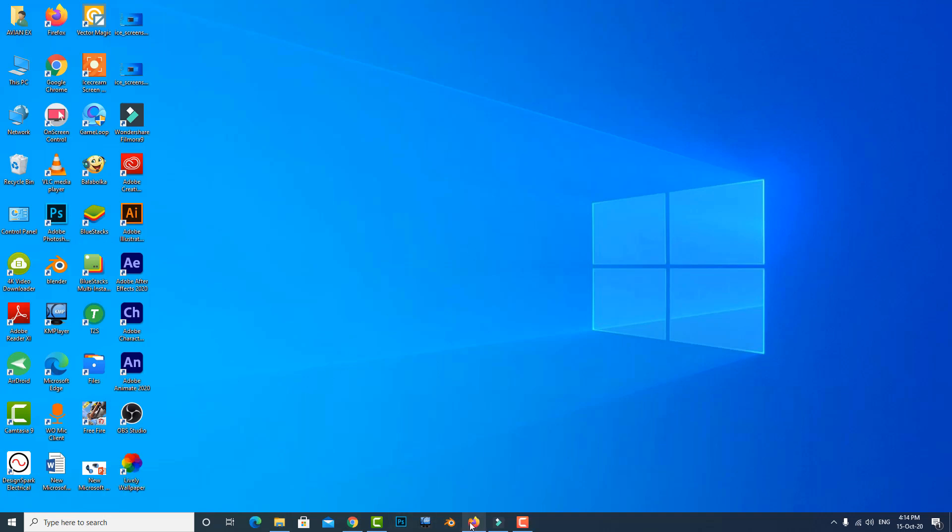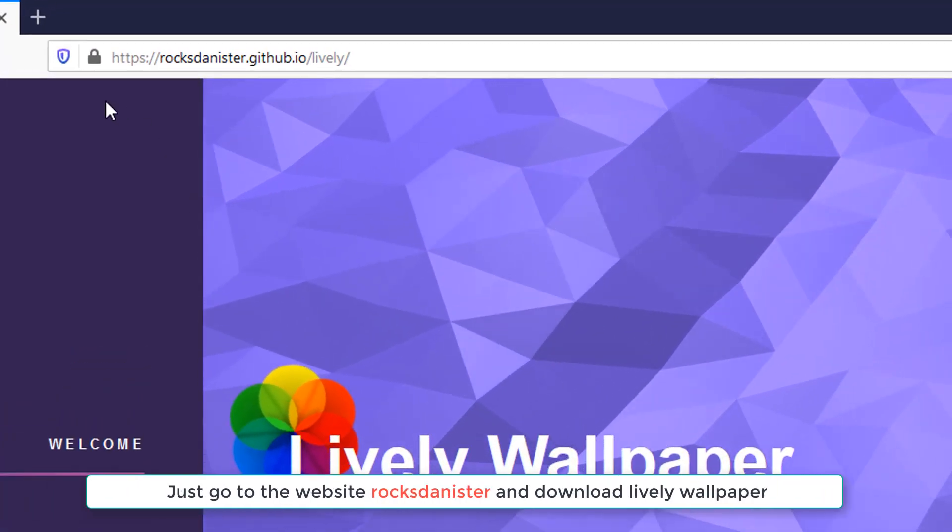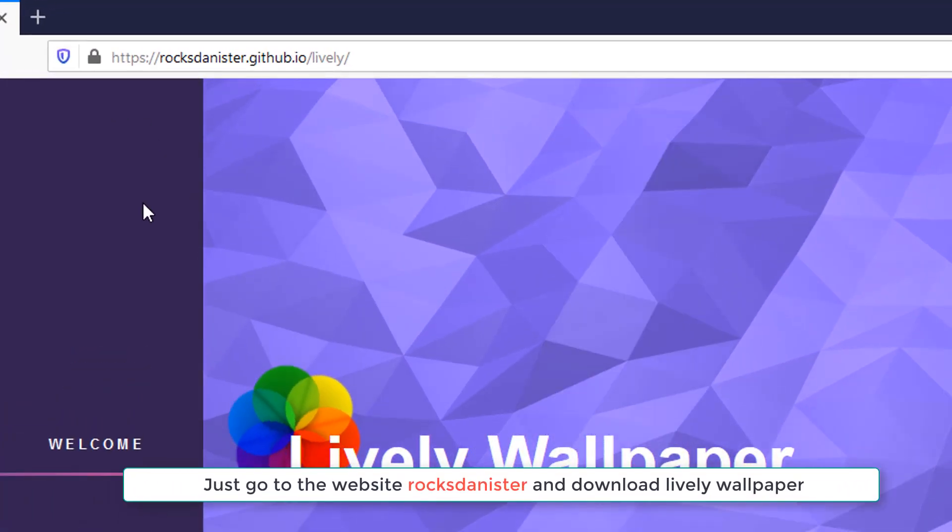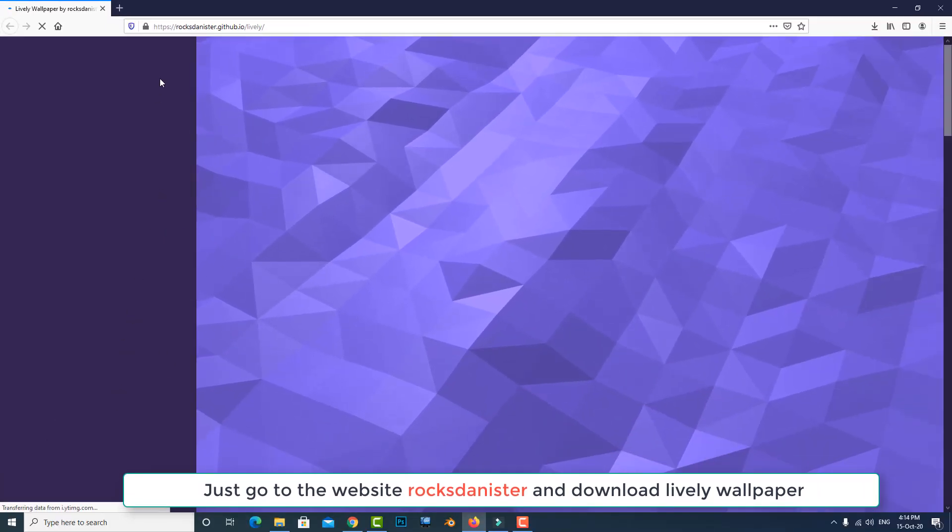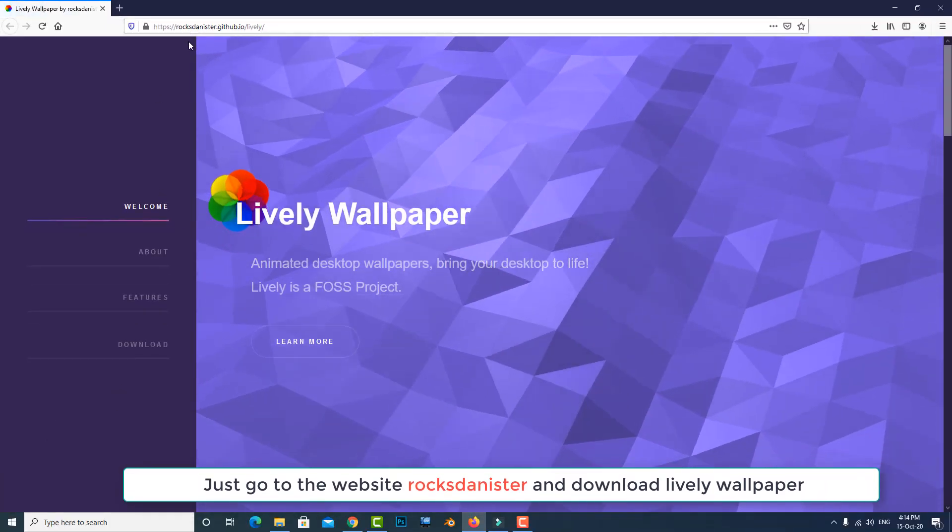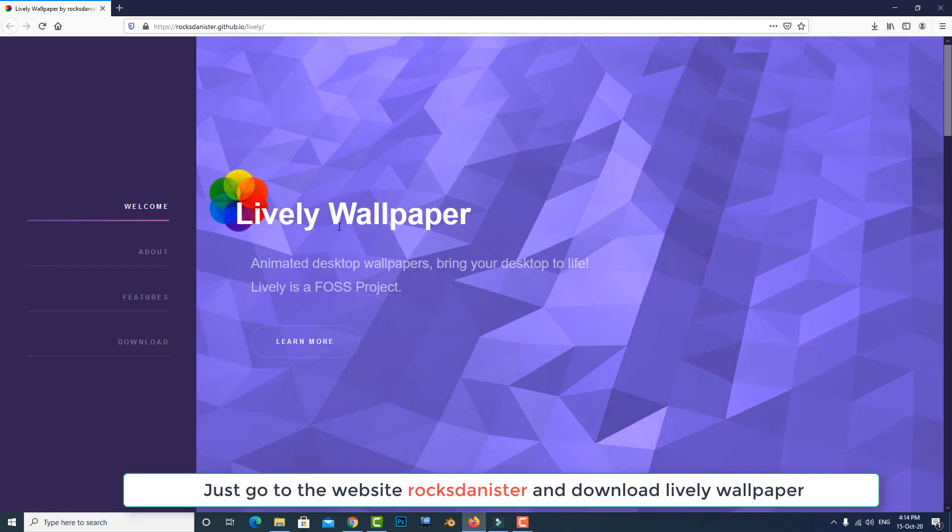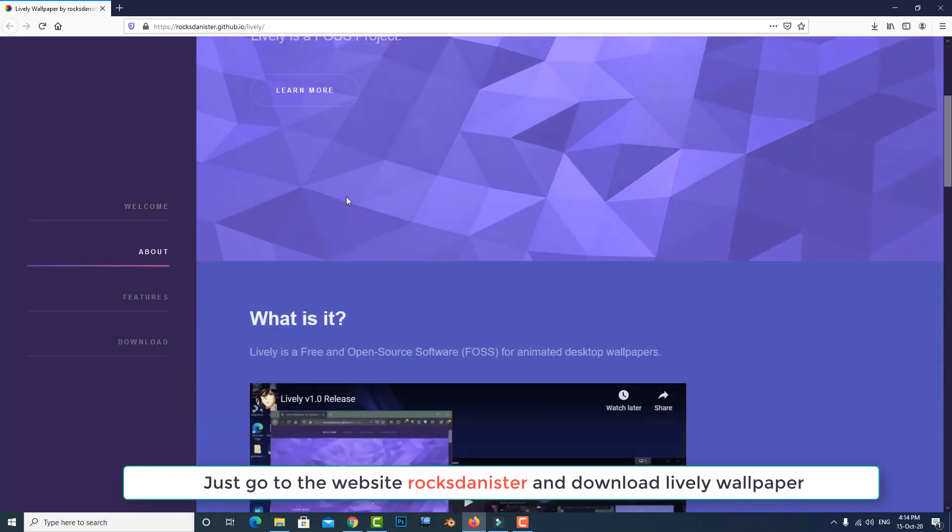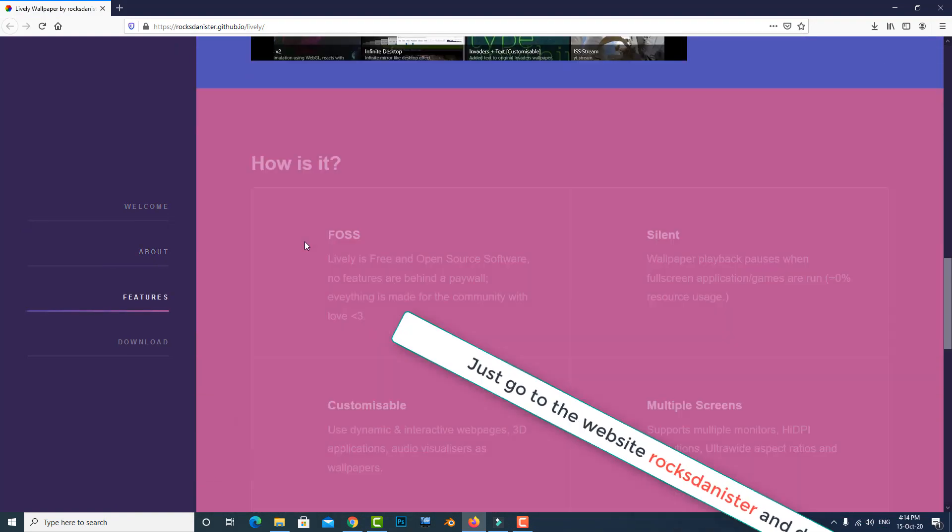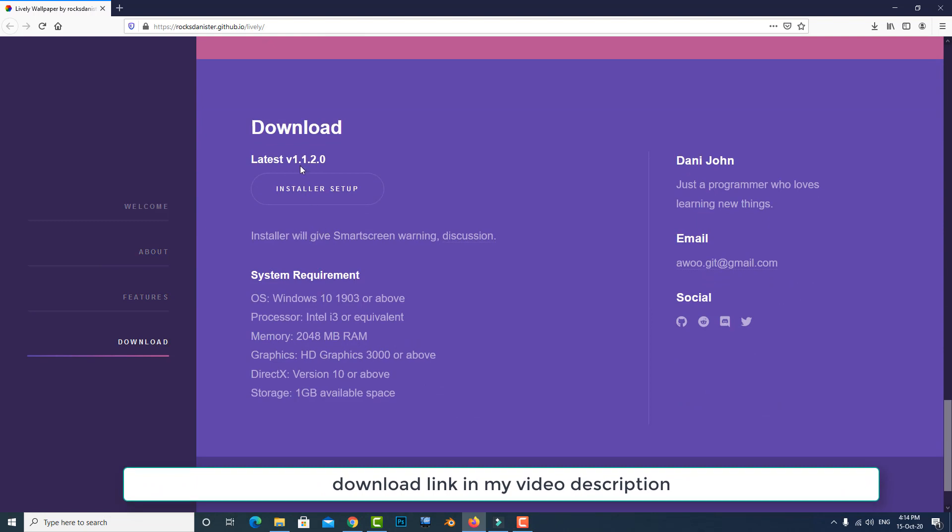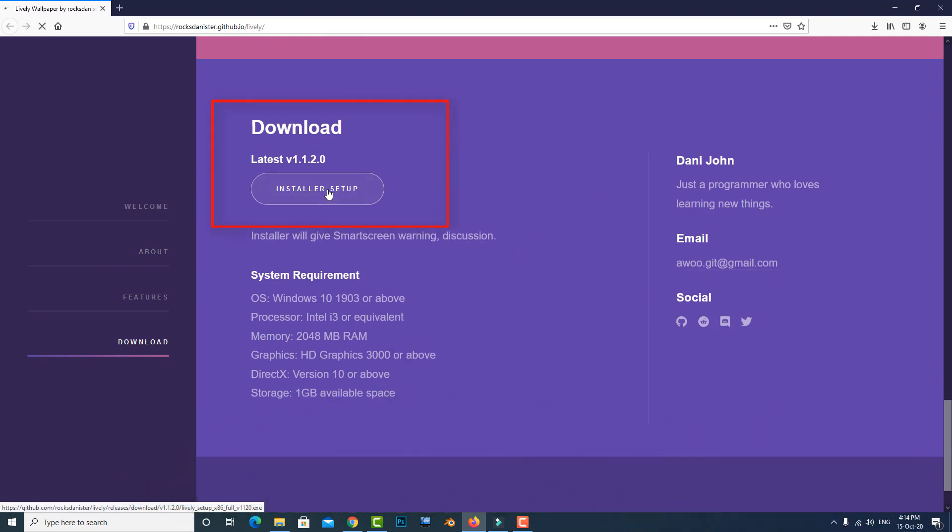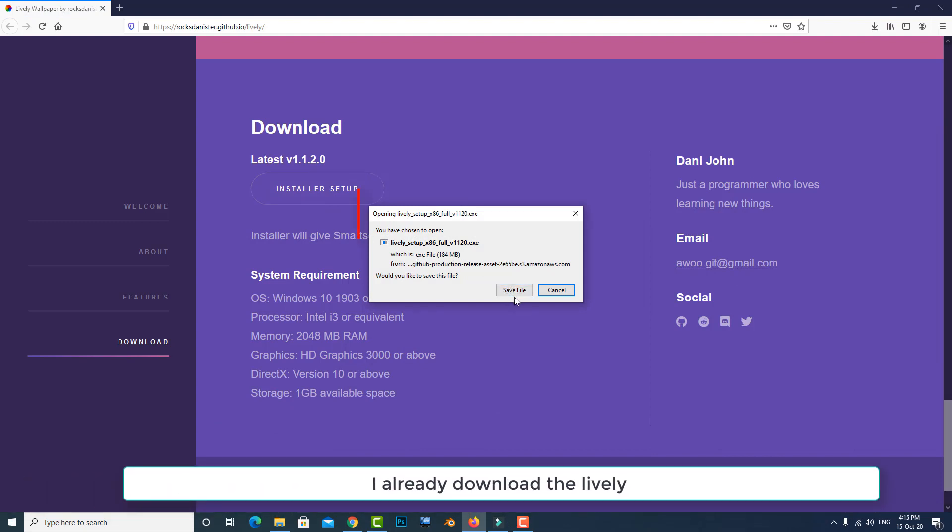Just go to the Lively Wallpaper website and download the Lively Wallpaper software. I also provide the download link in my video description. Just click here to download. I will download it on my computer.